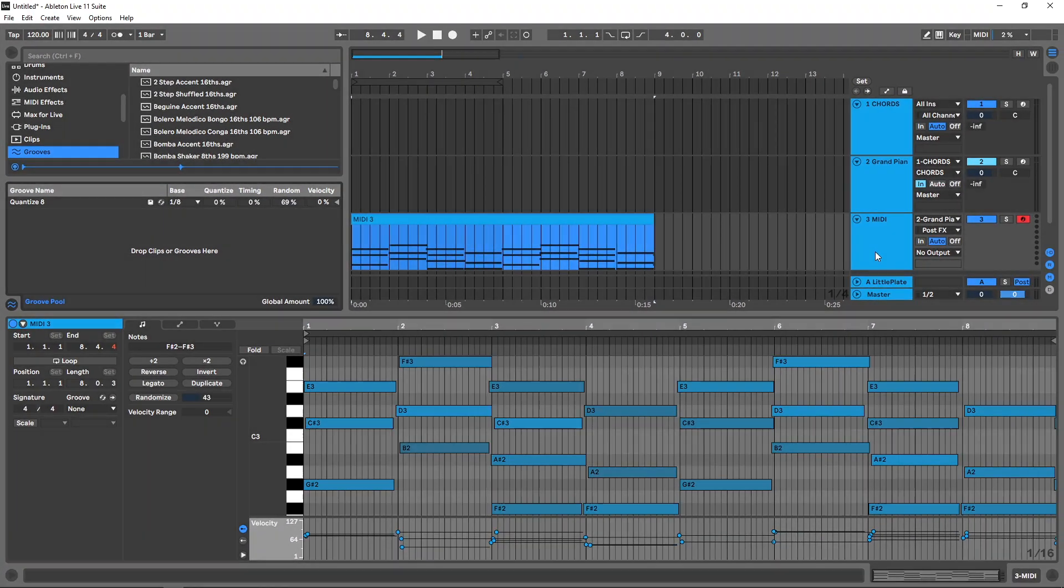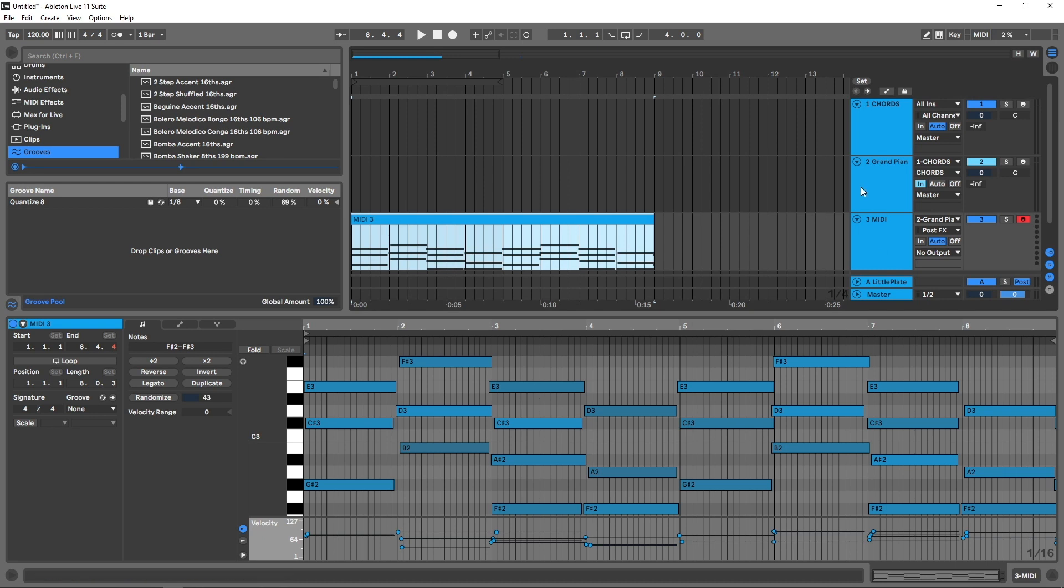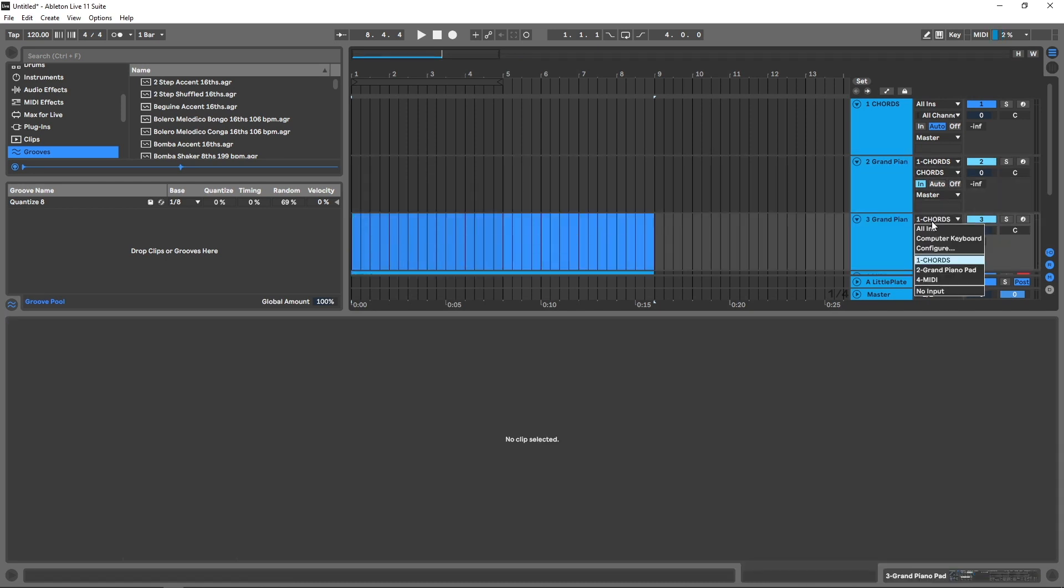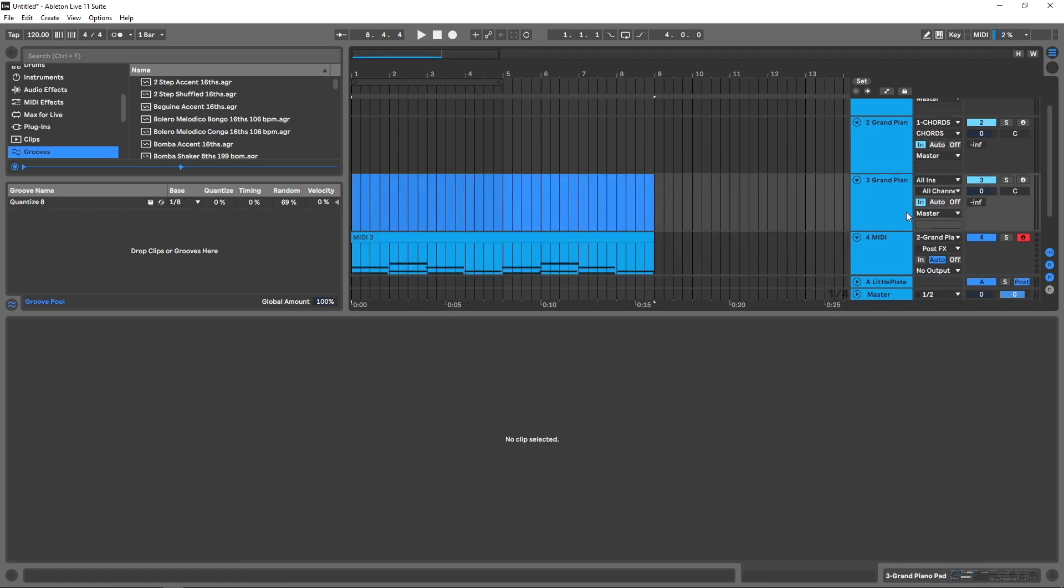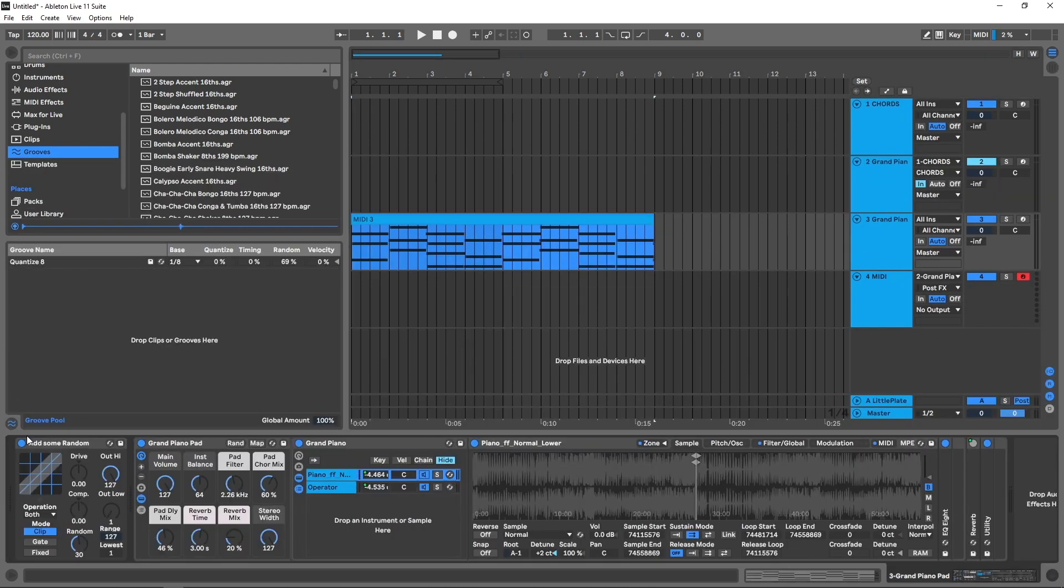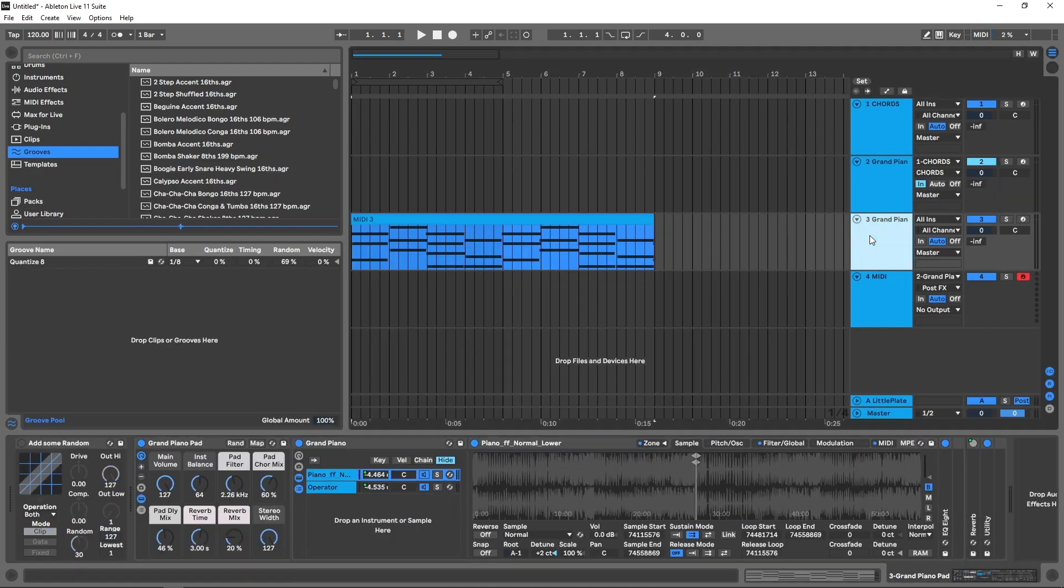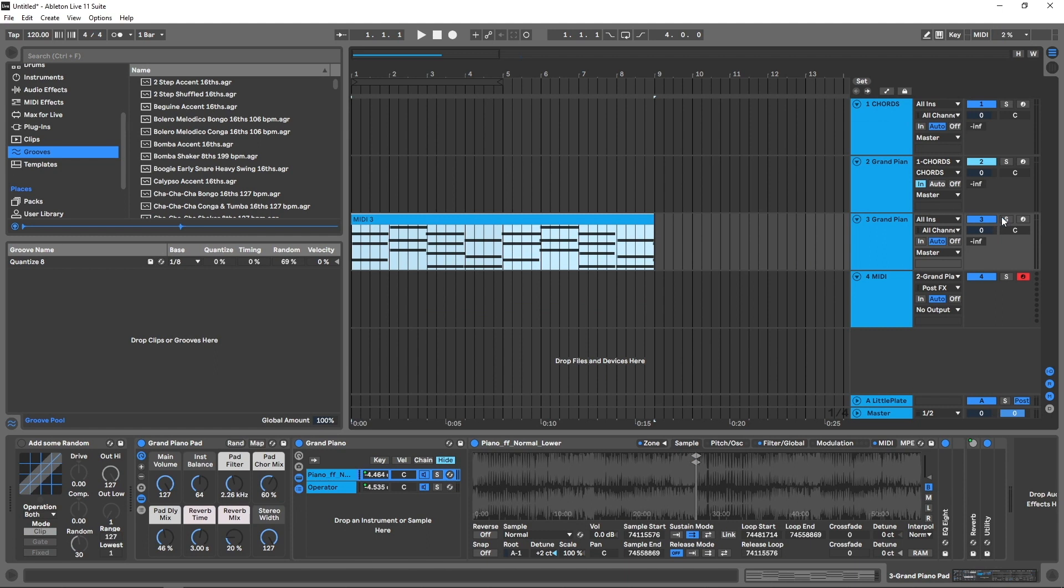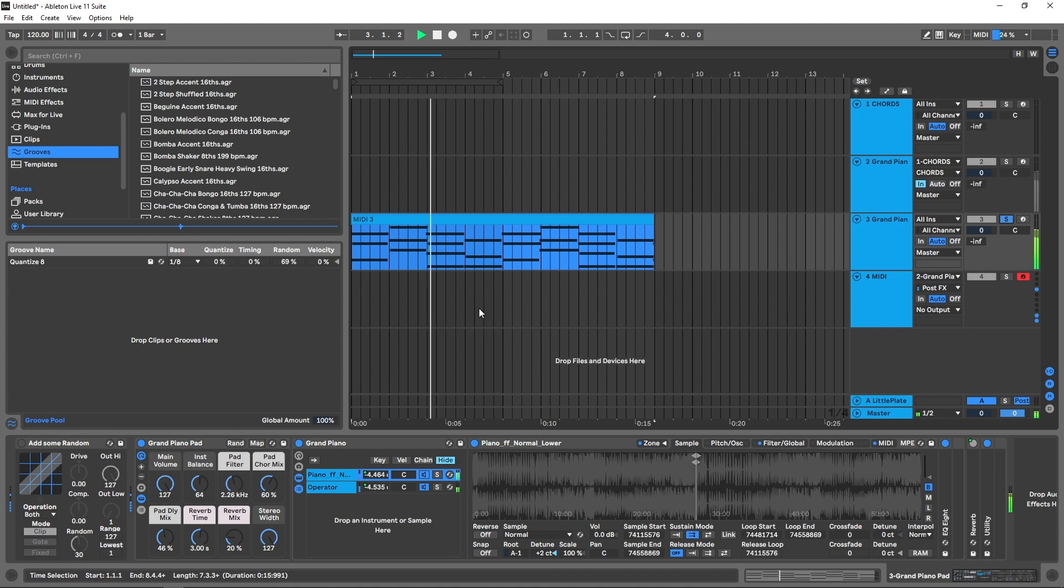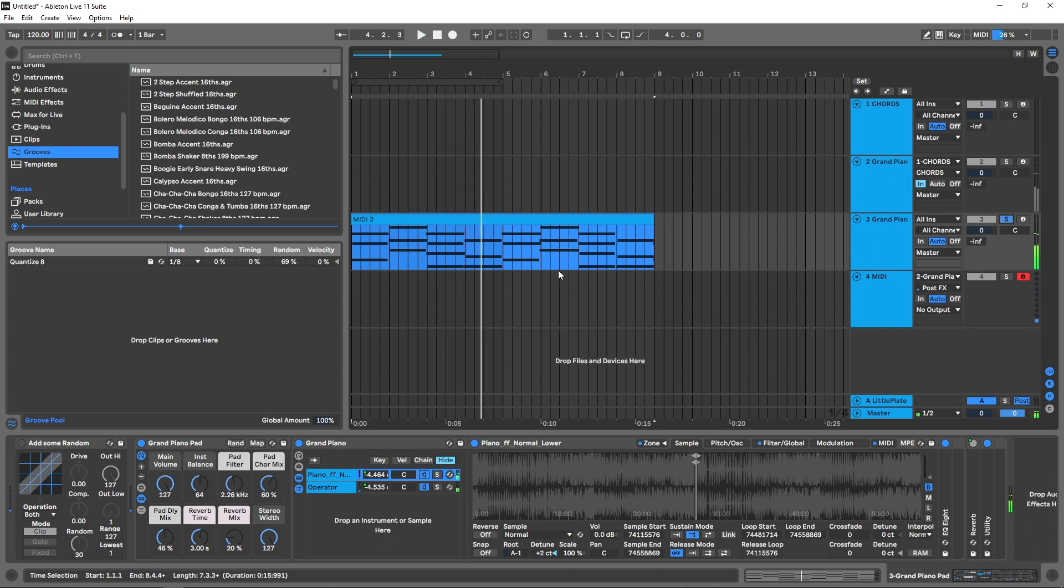So if I take that now, let's just duplicate this and just turn it on Auto and put this here. Come in and remove the thing. So now I just got the grand piano on the MIDI clip we've just made. If we play that now...